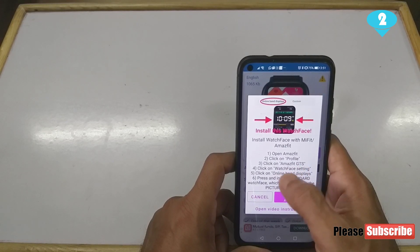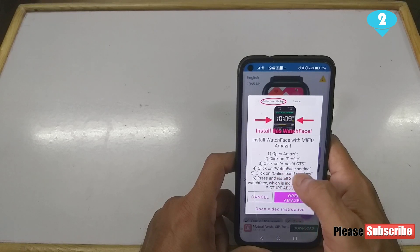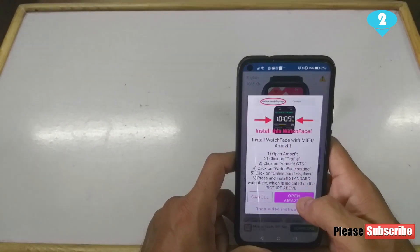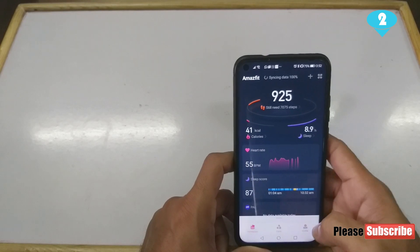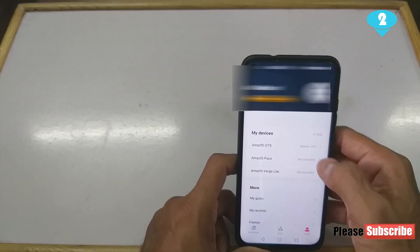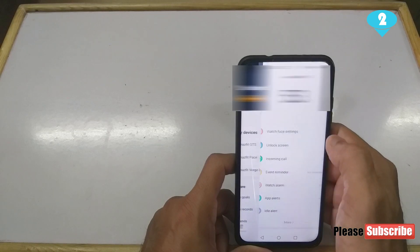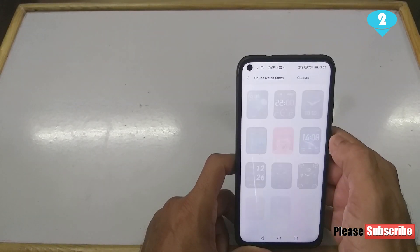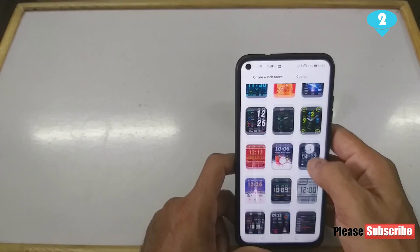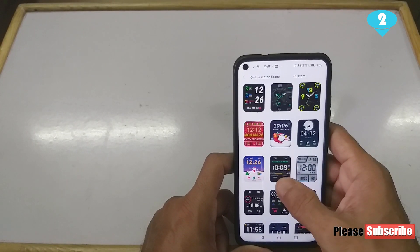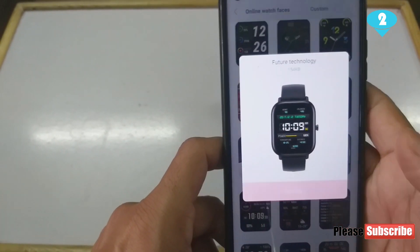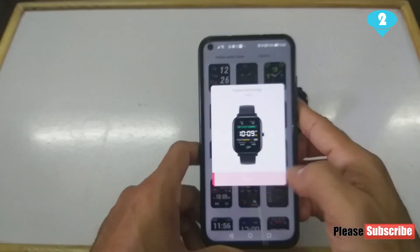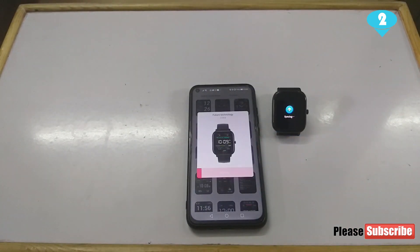It tells us to hit on the profile and follow the steps to go to the watch face settings page. I can hit on this 'Open Amazfit' button and it will open up. I need to hit on Profile, go to Amazfit GTS, go to Watch Faces, find this particular watch face, and hit Sync Watch Face. The watch has started syncing.